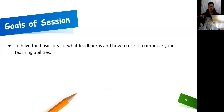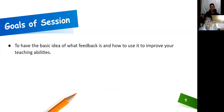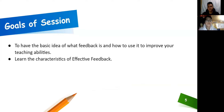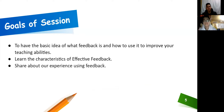Let's start with the goals of the session. Our first goal will be to have the basic idea of what feedback is and how to use it to improve your teaching abilities. The second goal is to learn the characteristics of effective feedback. Then we will share about our experience using feedback.